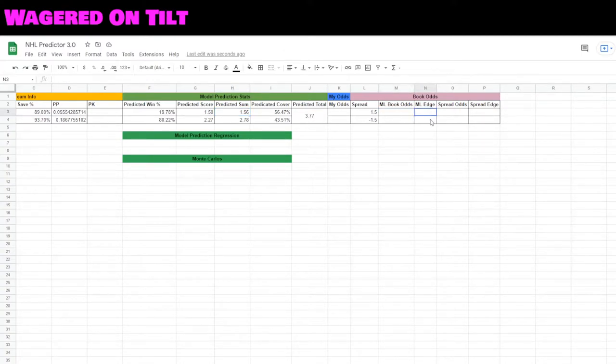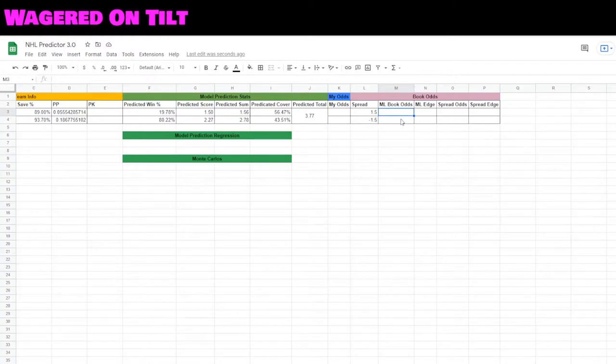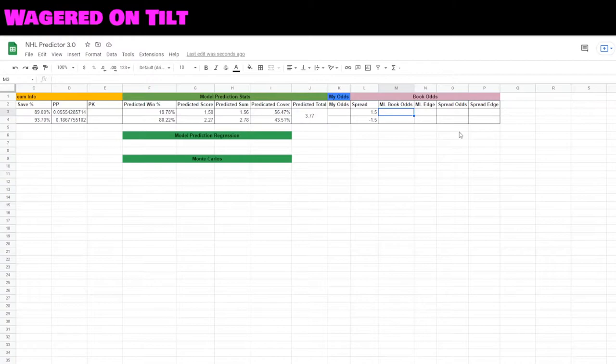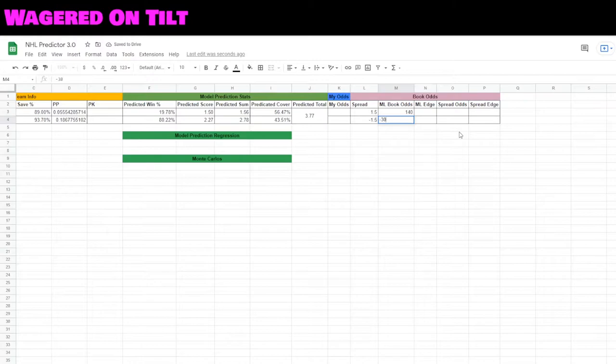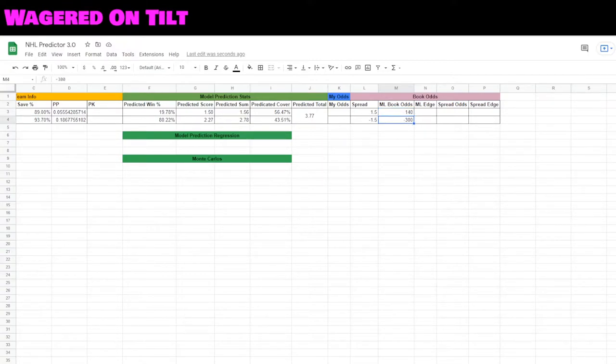What we're going to be covering today is how do we find our money line edge and our spread edge. Let's go ahead and enter the money line information. I believe this one was around plus 140 and this one was around minus 300 this morning. We have the 140 for Ottawa to win and minus 300 for Toronto Maple Leafs to win.